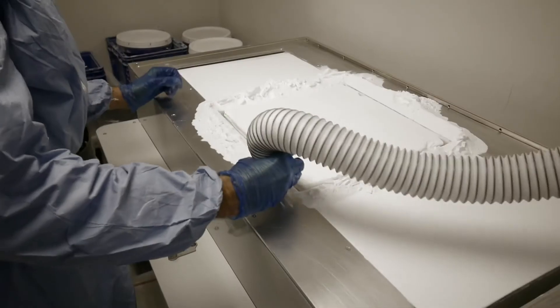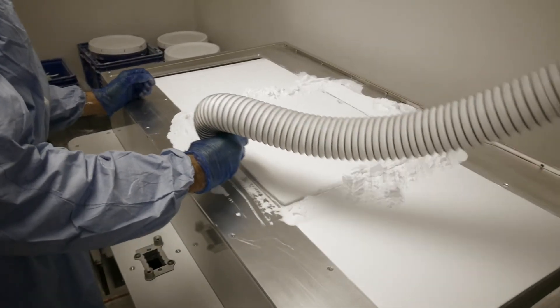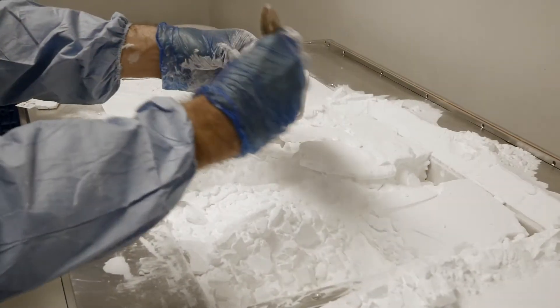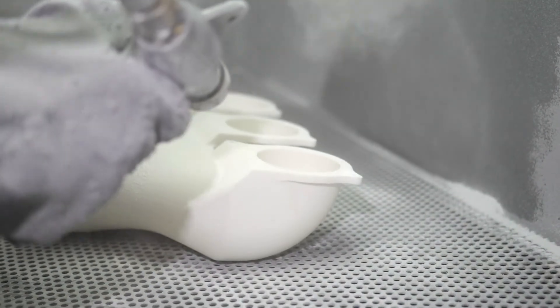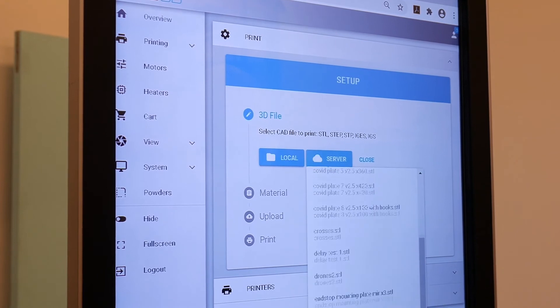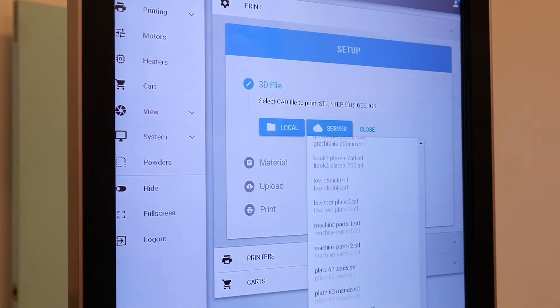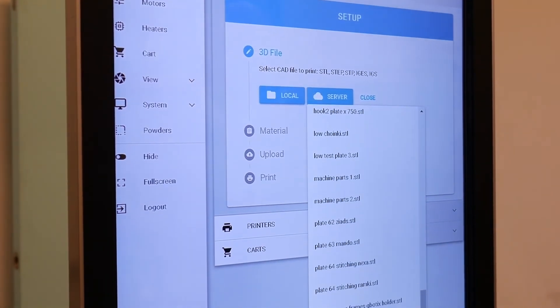Up to 3 full builds a day are possible and can be processed by a single shift thanks to the unique architecture of the QLS350 and centralized factory management software.